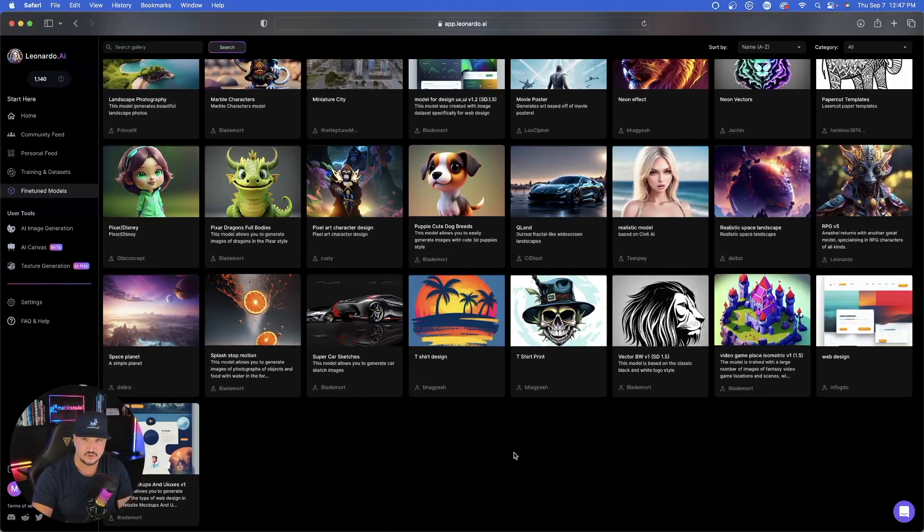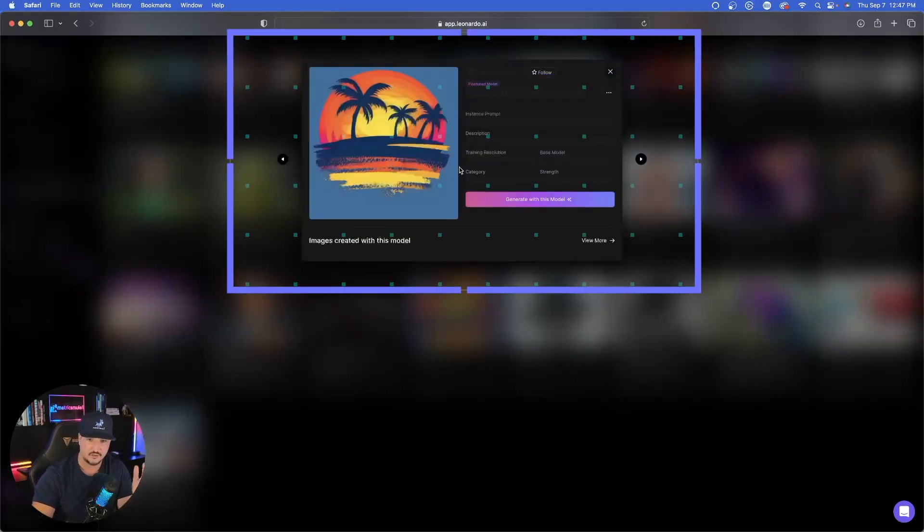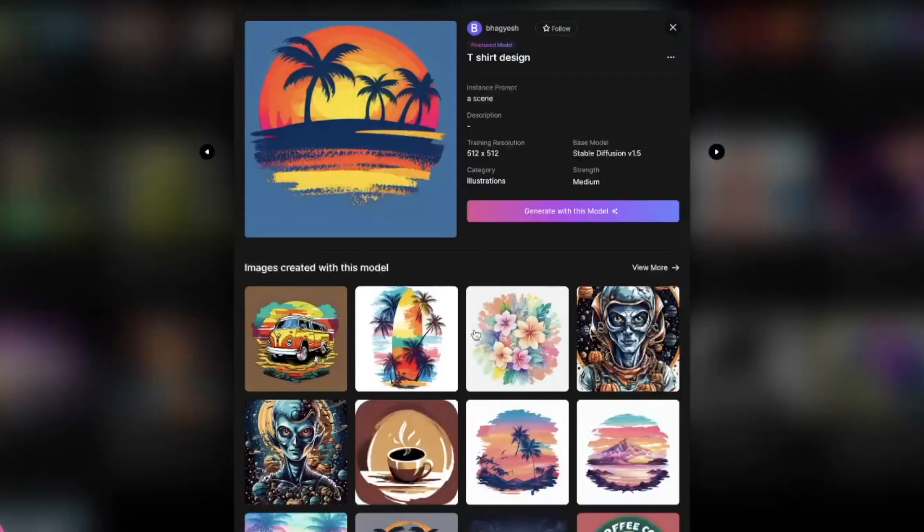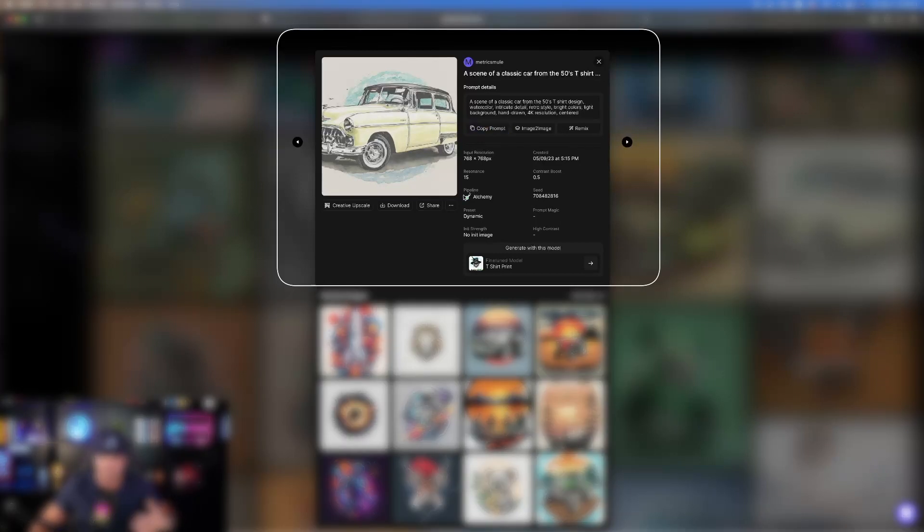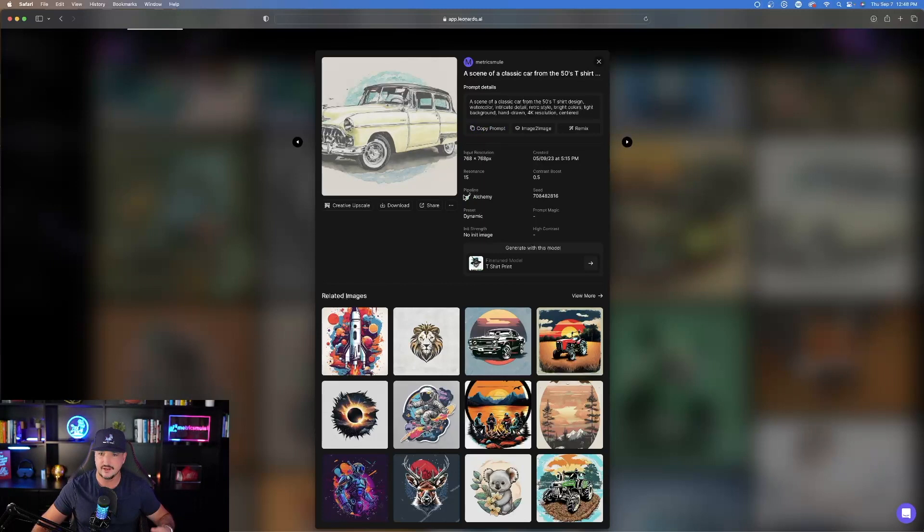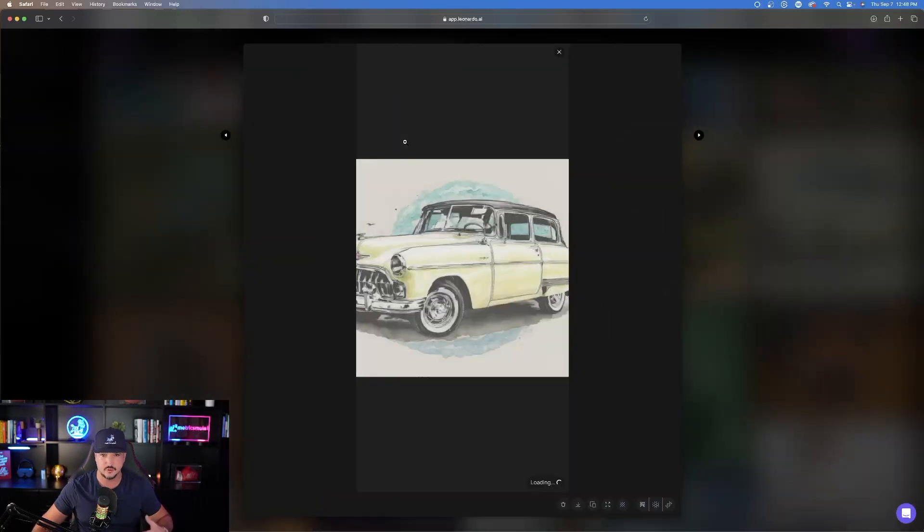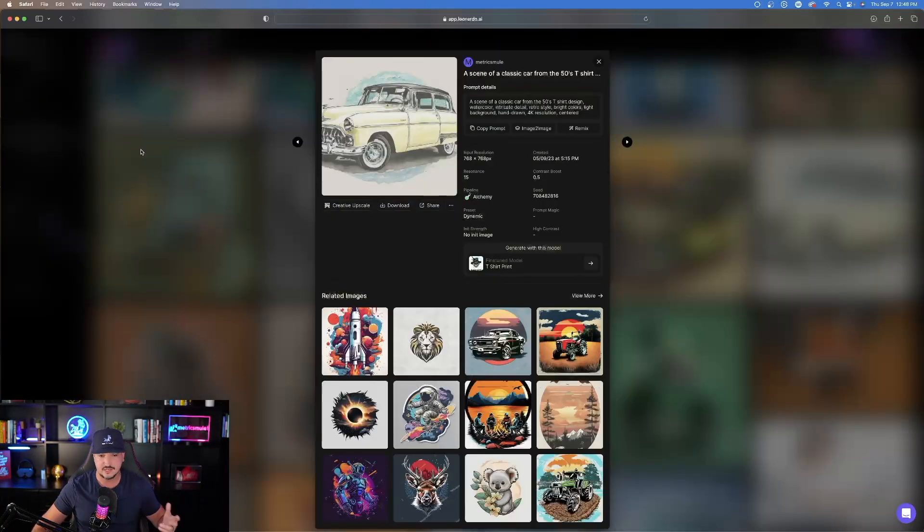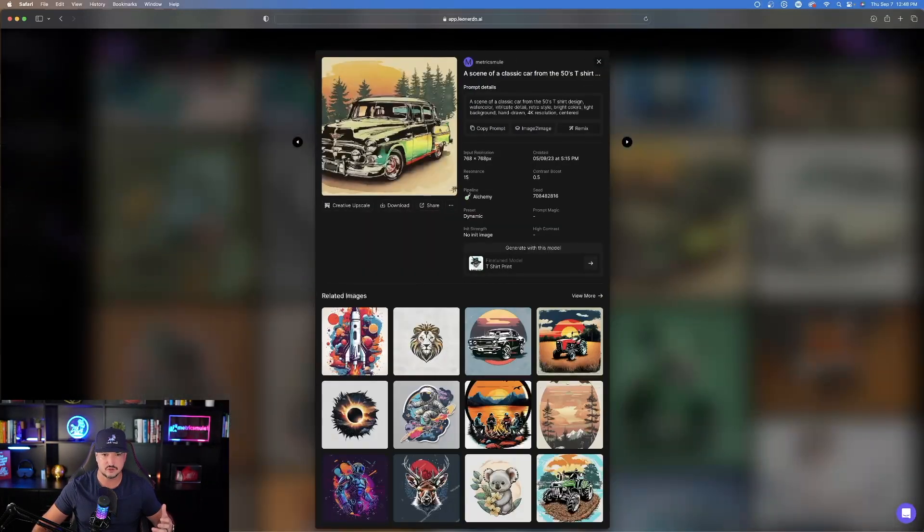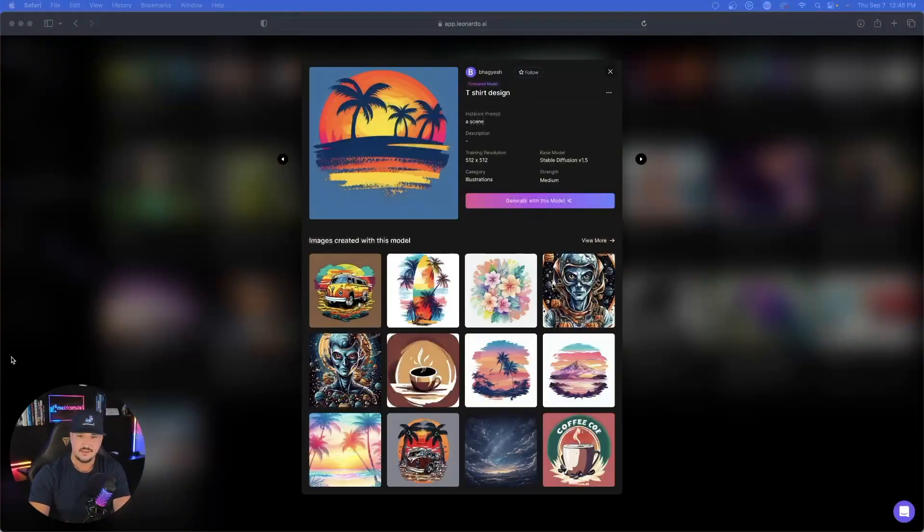Speaking of t-shirt prints, I do have one more to show you guys, and this one's actually called t-shirt design. Look on your screen right here. You can see that this makes some pretty good designs as well. You can see what I was able to make with this one for t-shirt design: A scene of a classic car from the 50s, t-shirt design, watercolor, intricate detail, retro style, bright colors. When I open up and expand this, you can see kind of a cool spin on a classic 50s style car. There we have it right there.